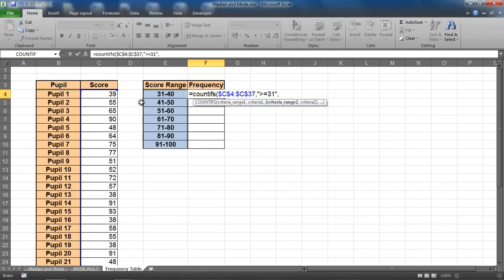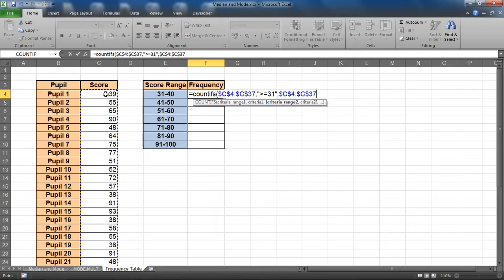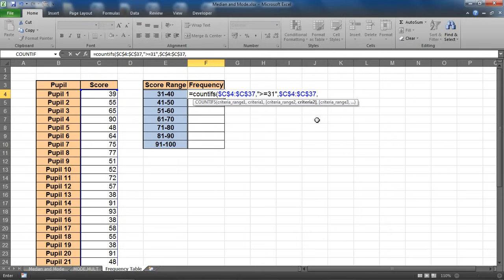Comma. Criteria range 2 will be the same: C4 to C37, which I'll use dollar signs to fix or make absolute.